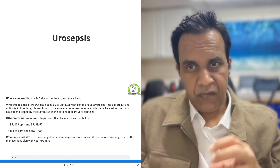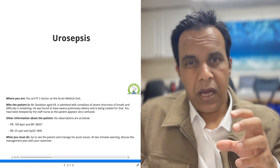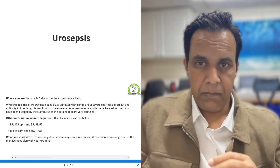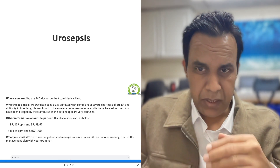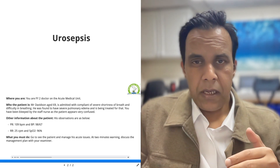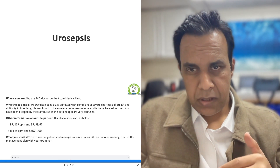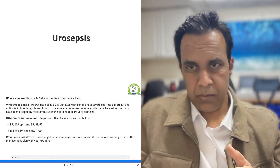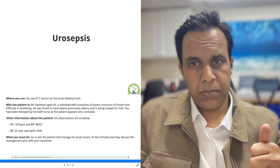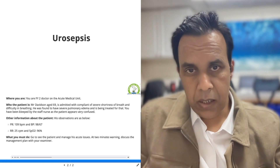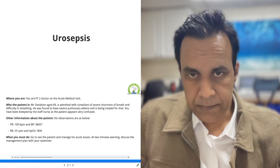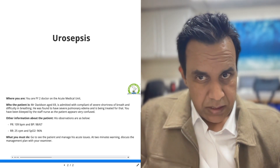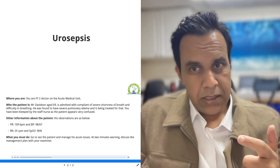After the assessment of airway and after the intervention, move to the breathing part. Check the patient's respiratory rate and do a thorough assessment including inspection, palpation, percussion, and auscultation. Based on your findings, request a chest X-ray.